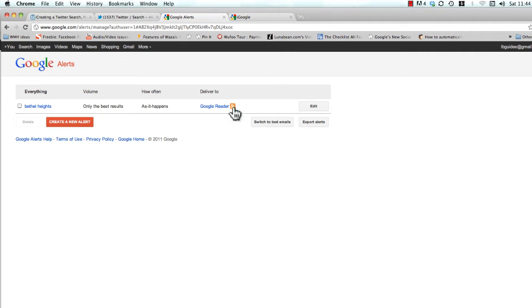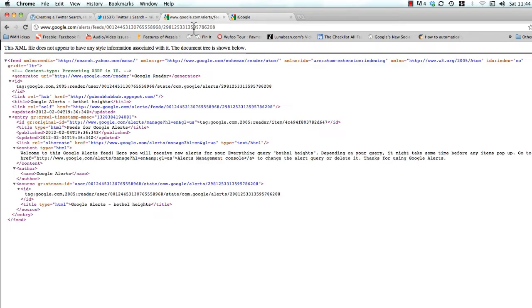Now don't worry about what an RSS feed is, you really don't need to know that. But basically you're just going to either click this little orange icon here or right-click it. Let's just go ahead and click it and then we're going to grab the URL that pops up here. So let's just copy that, Ctrl+C or Command+C.